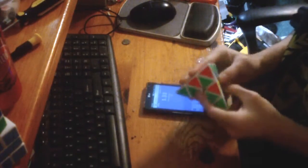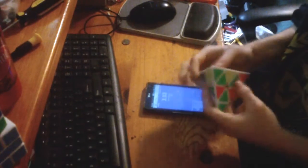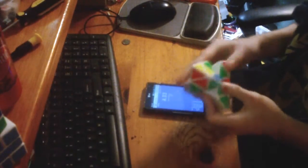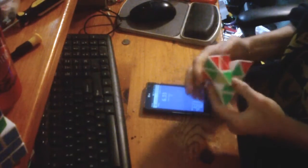So yeah, in this video you're gonna watch me do an average of 5 on this Pyraminx.